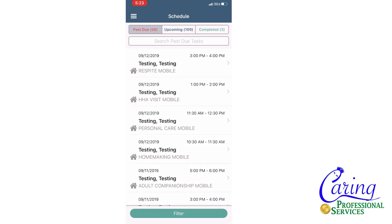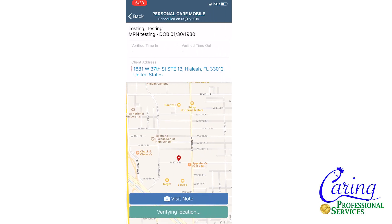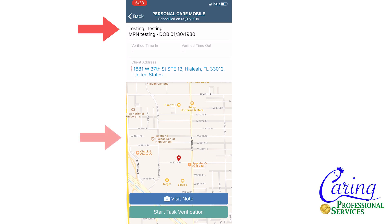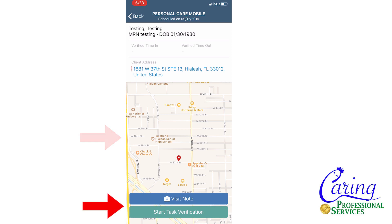When you have found the visit you will be completing, you will select or press the visit. After selecting the visit you will be moved to another window which shows you the visit's details at the top, a map with the patient's address, and at the bottom you will see two buttons — one will say visit note and the other will say start visit verification.